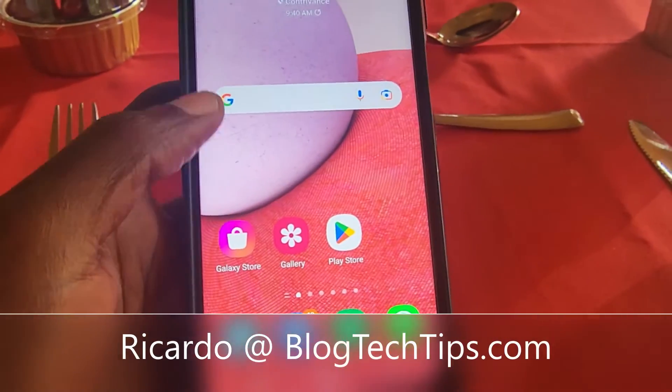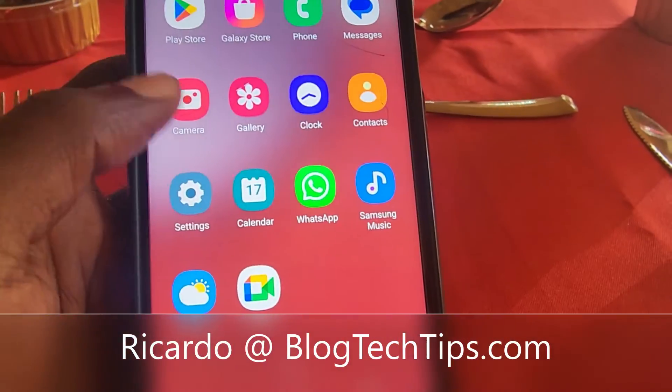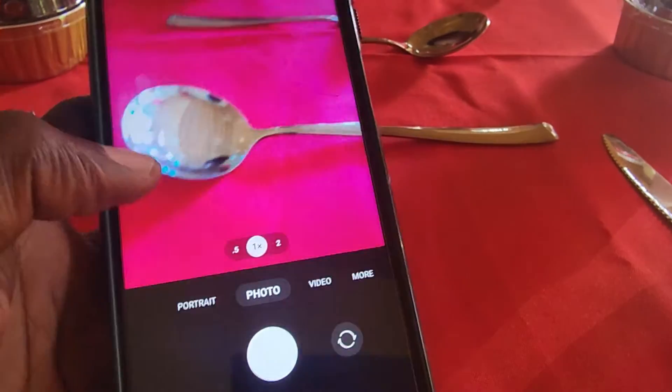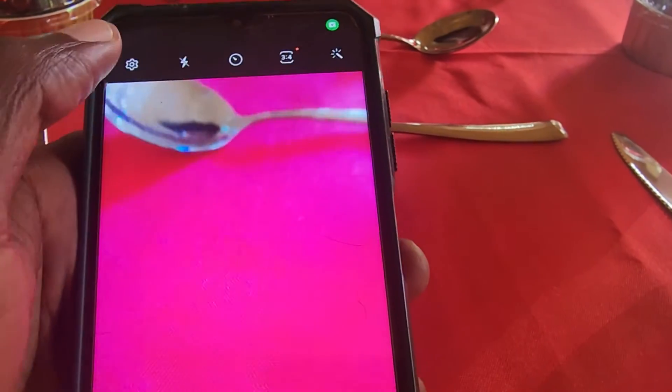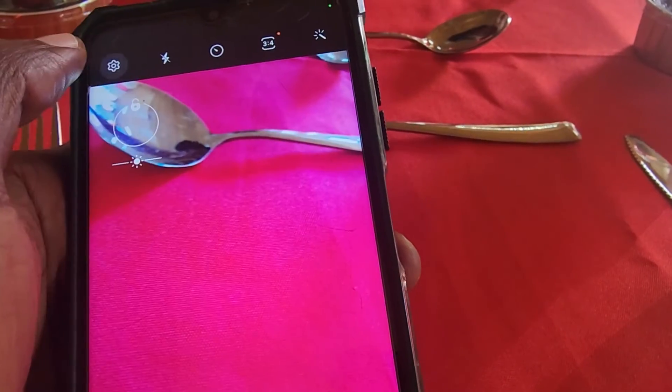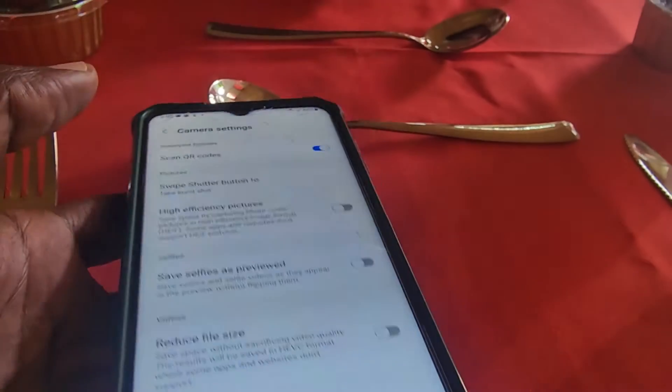Hey guys, Ricardo here and welcome to another Vlog Tech Tips. In today's tutorial on the A13, I'll show you how to clear your camera settings. Go ahead and launch your camera and go to the gear icon or settings.